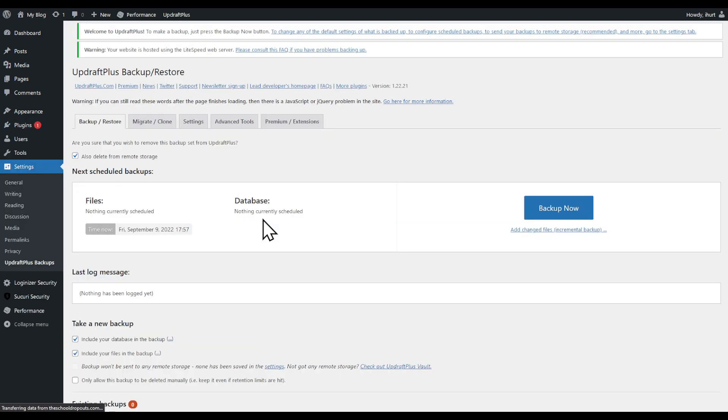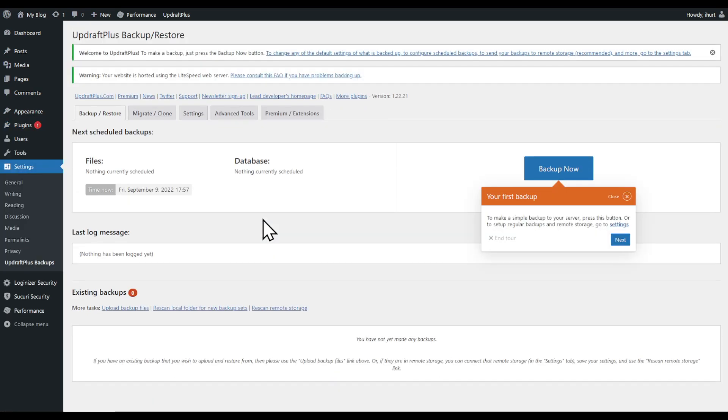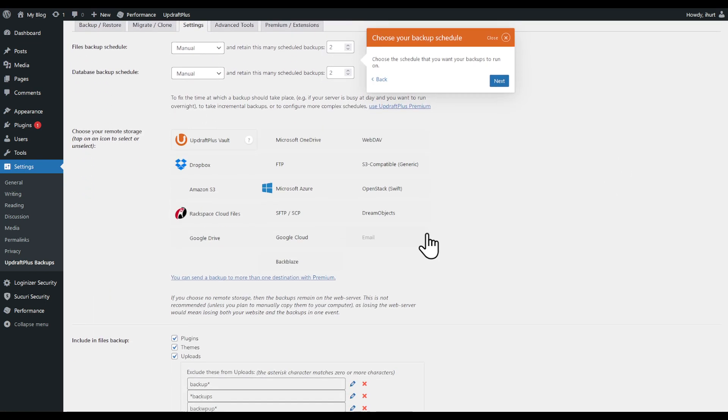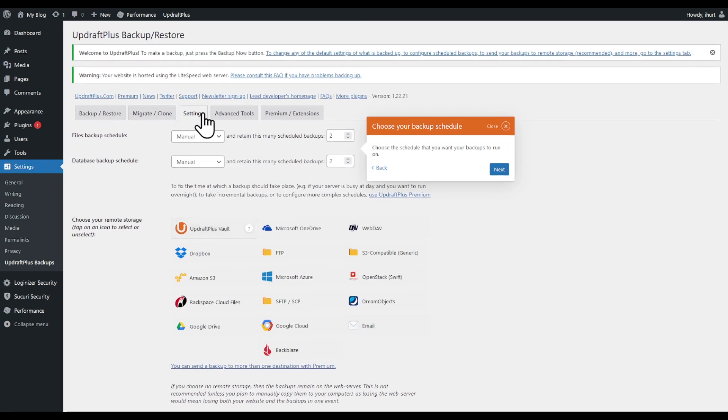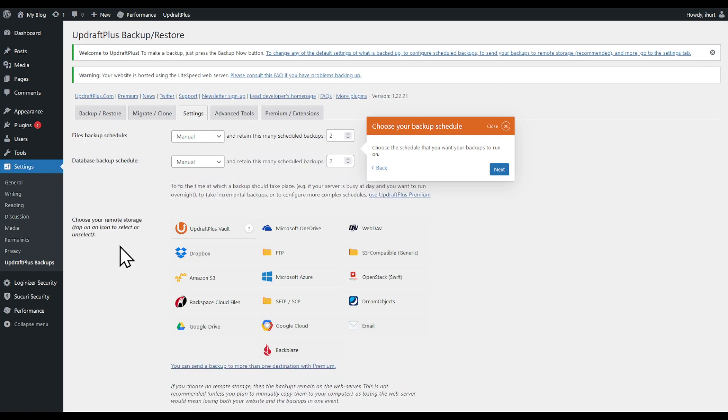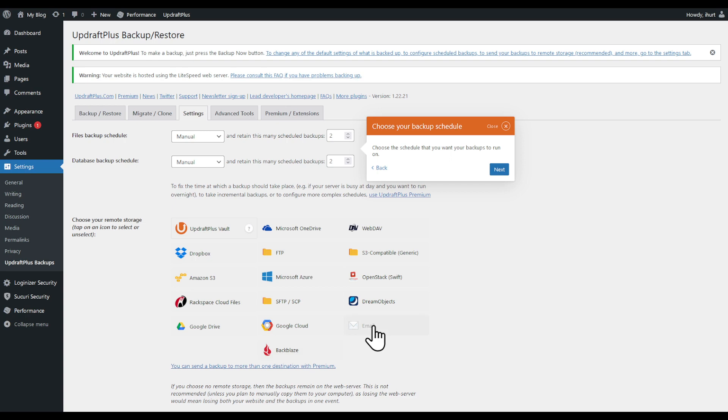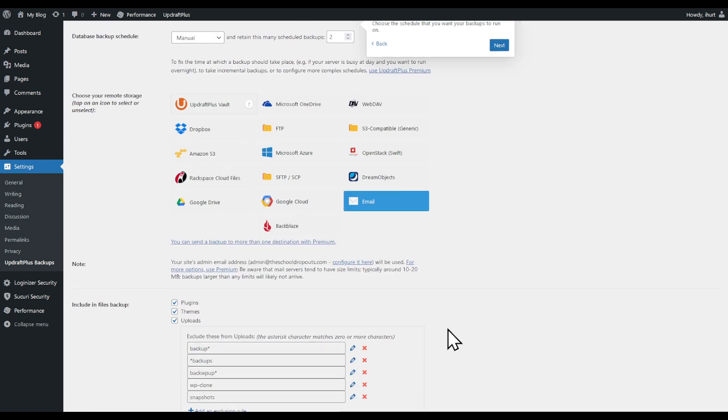I'm going to show you how to configure it. You can click on Next or Settings right here. You can have files to backup and schedule. You can choose where you would like to save it. For example, FTP—you'll have to login to an FTP. Email won't work as most emails won't accept large files.